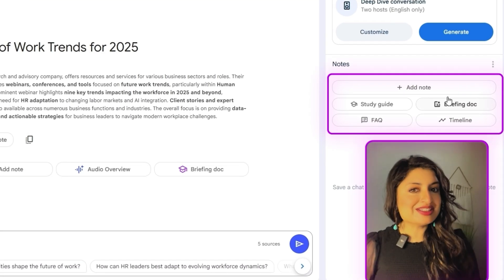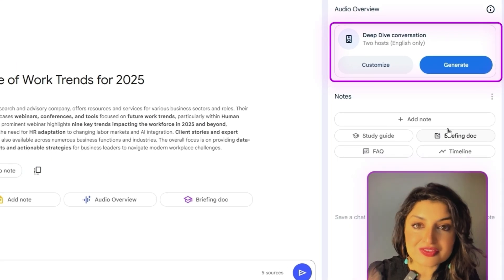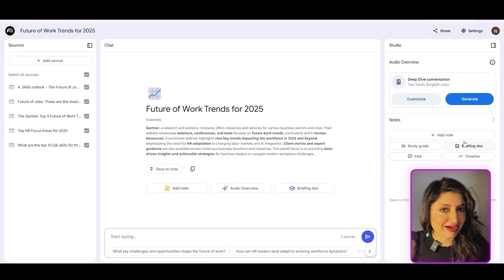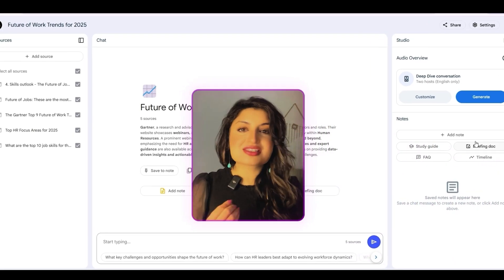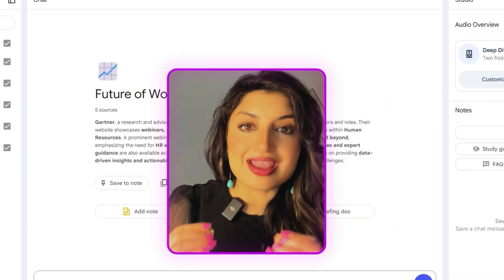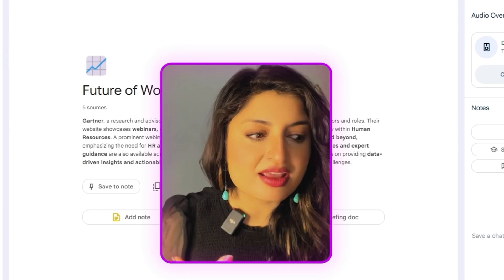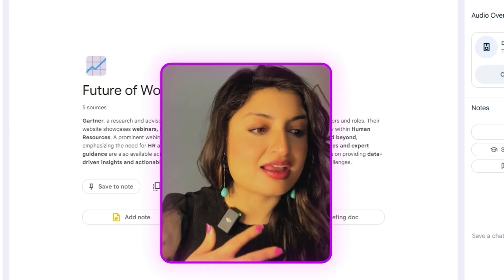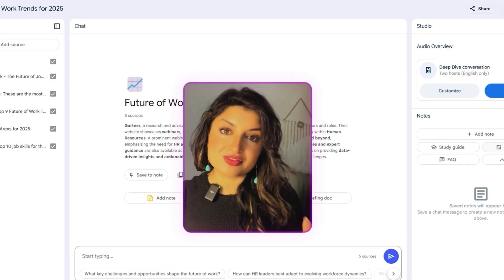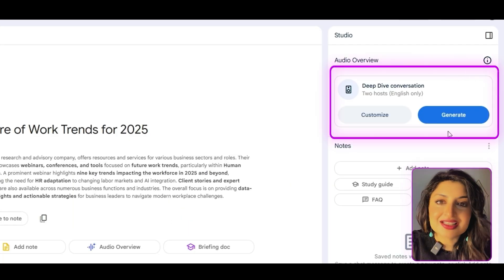What we're going to do is generate the audio for our podcast. The audio overview feature within NotebookLM is pretty awesome. You can create conversational-style podcasts and have two AI podcast hosts discuss your information in a very informative and engaging way. All you've got to do is in the audio overview feature under Deep Dive Conversations, just click Generate.